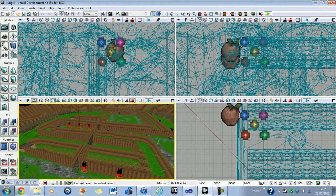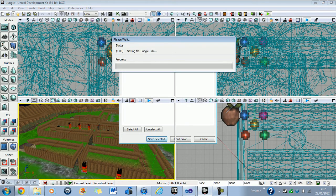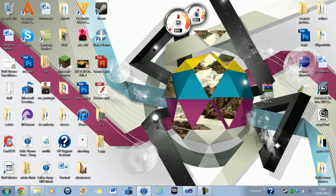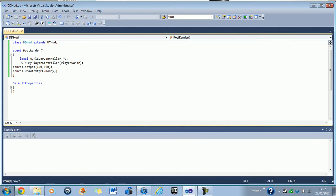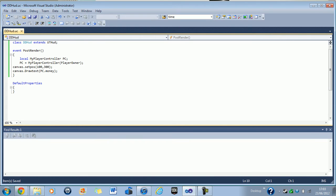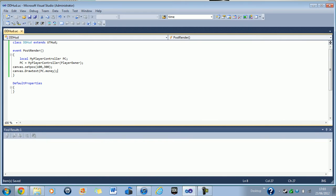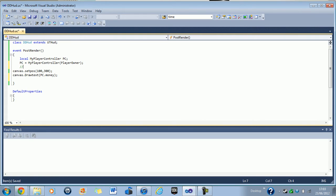Okie dokie. So it's selected. Now I'm going to create a lives function this time because that's what I need now. So, just to show you the HUD, what is going on here is I have a local MyPlayerController which is described as PC. PC equals MyPlayerController or player owner. And then I've got a canvas set position 100 by 300. And then canvas draw text and then that's going into the player controller and the variable called money. So for this one I'll be doing... I'll tell you what, let me just... I'm going to separate these. So this one is Moniz and this one down here is going to be Live.